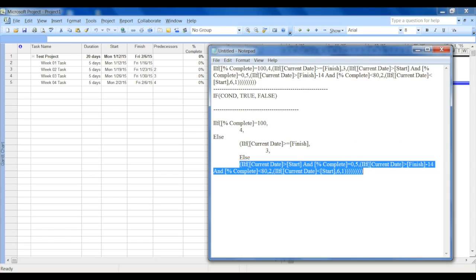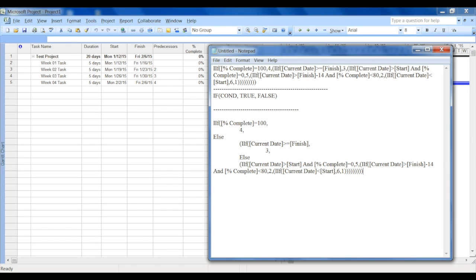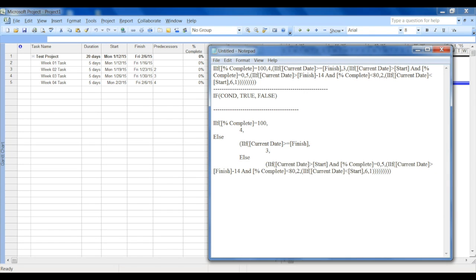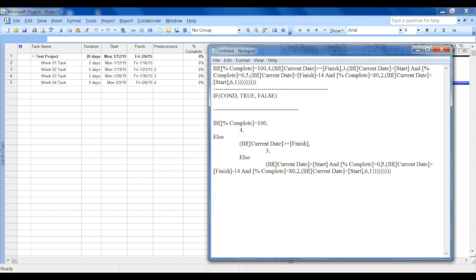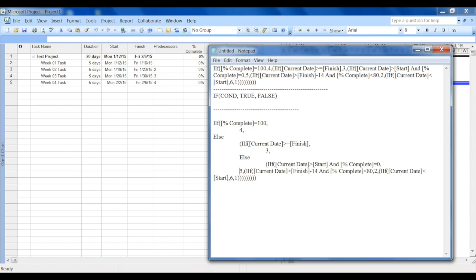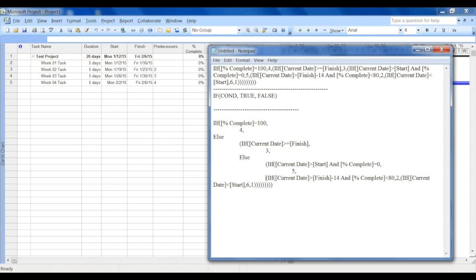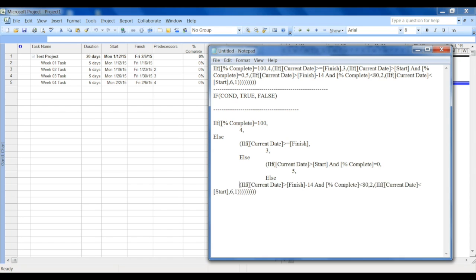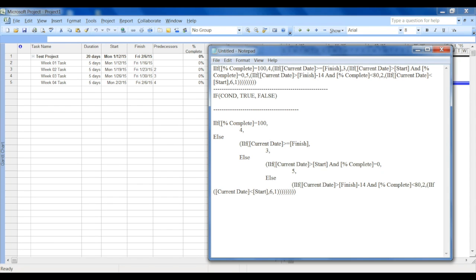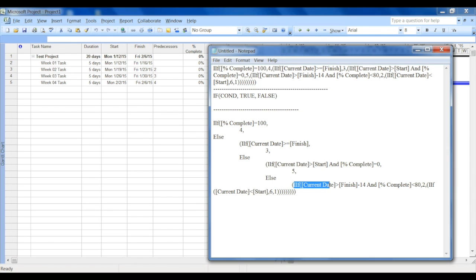And again this is another nested IF, so we'll split that again. If the current date is greater than start and the percentage complete is zero, that's the condition. If it's true, display five, else do everything else, right?